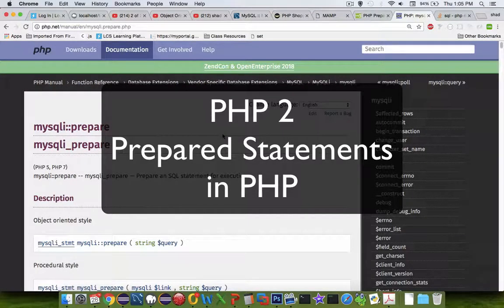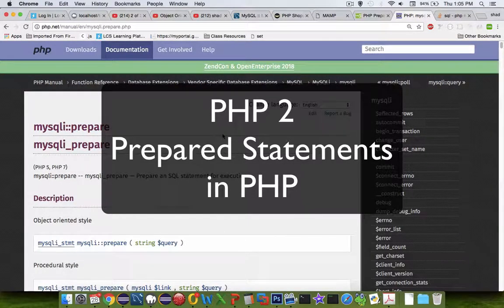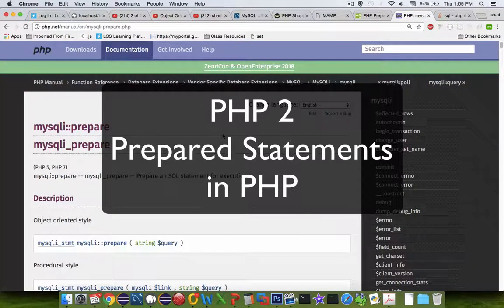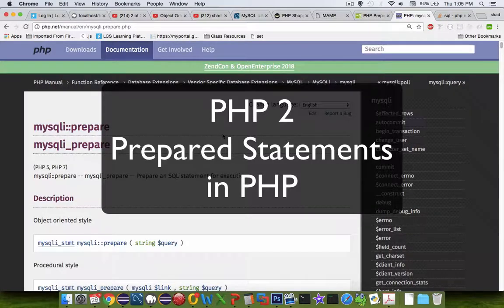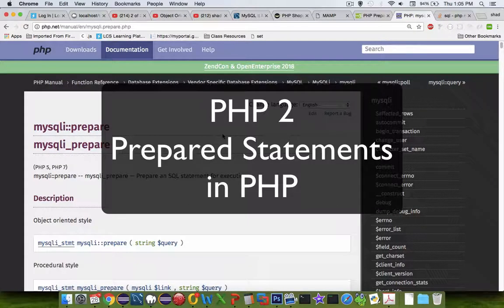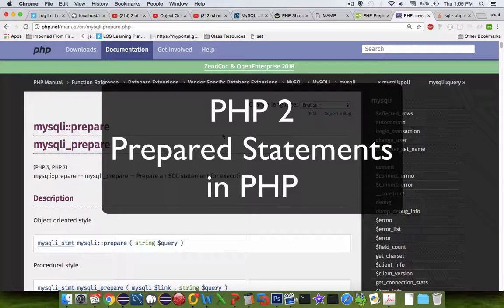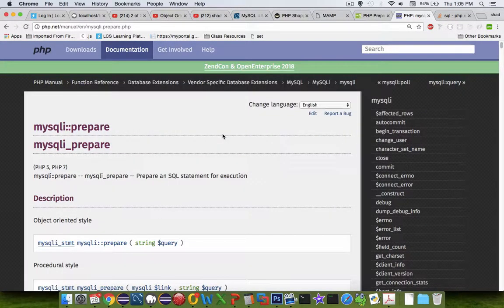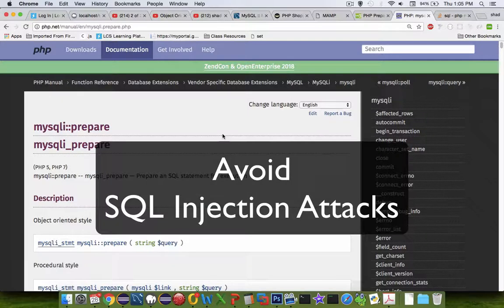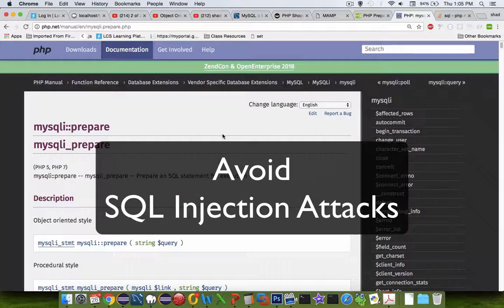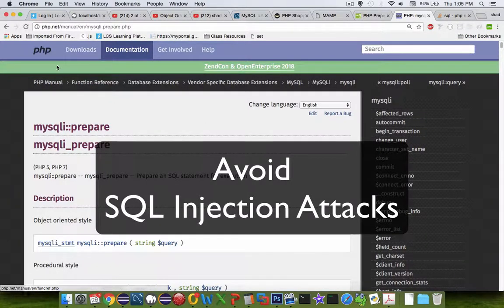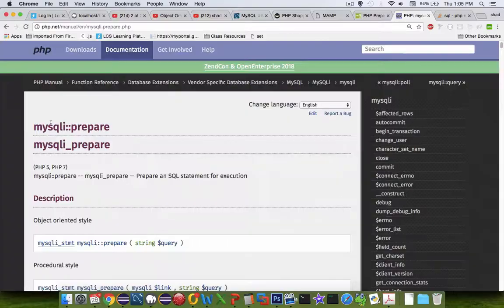Hi, in this video we're going to take a look at how to change regular SQL statements into prepared statements. This will prevent us from experiencing SQL injection attacks.